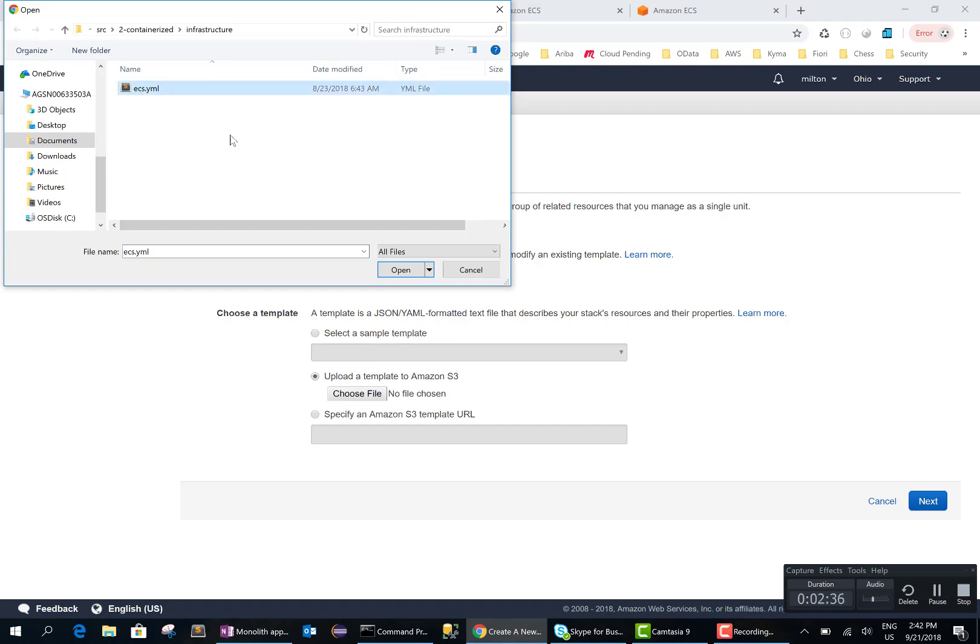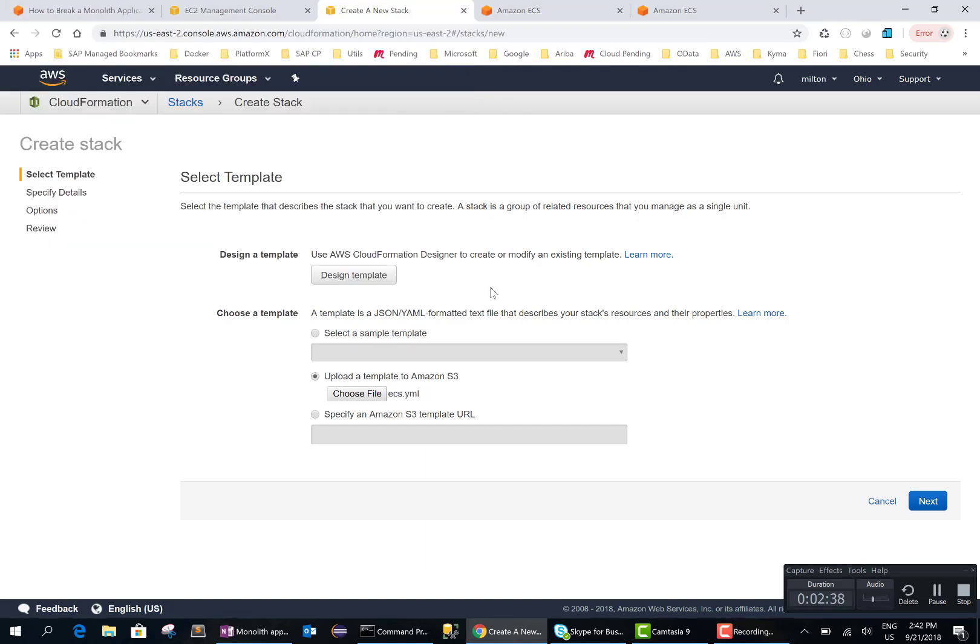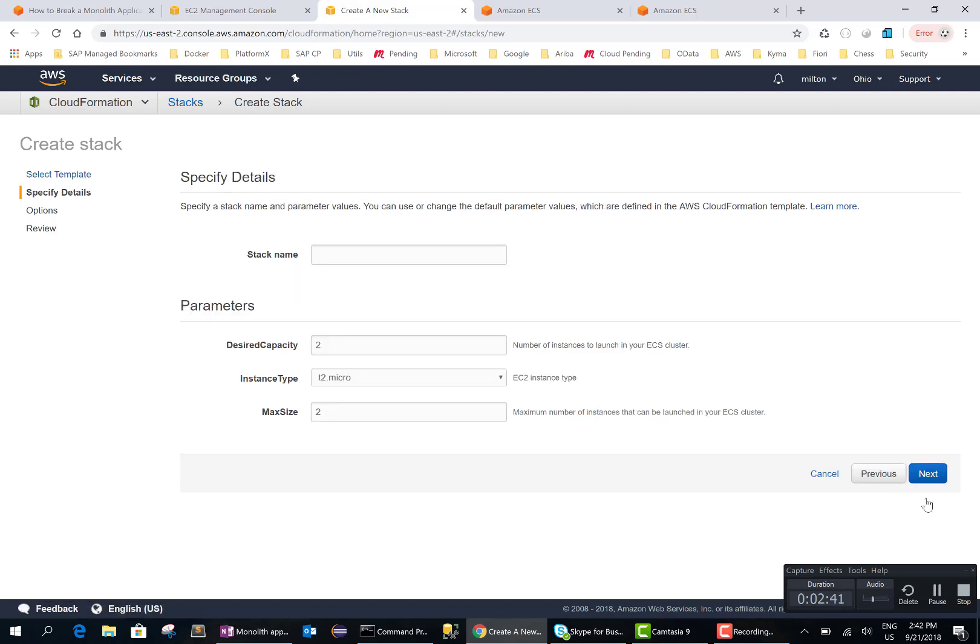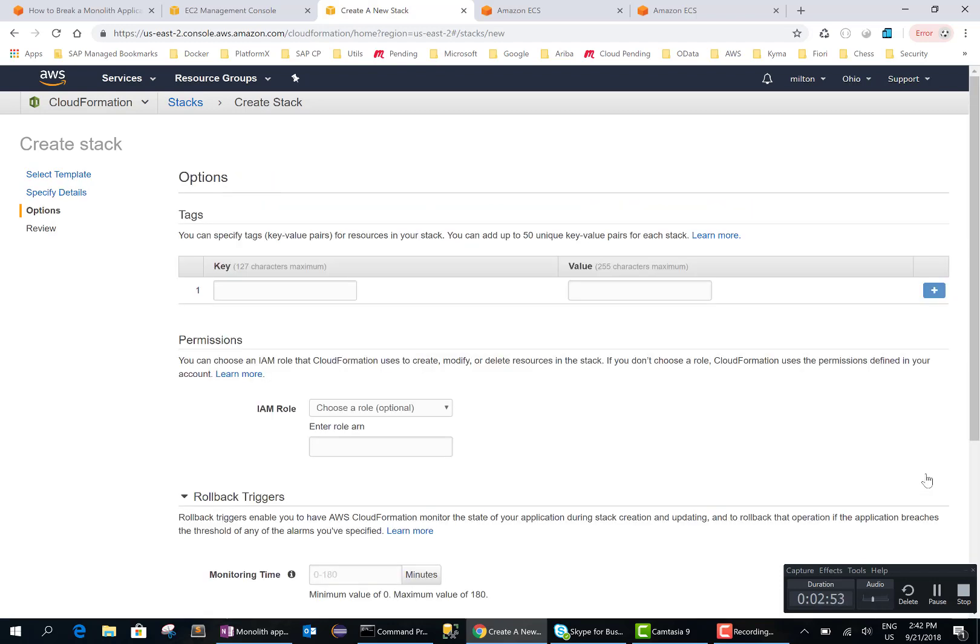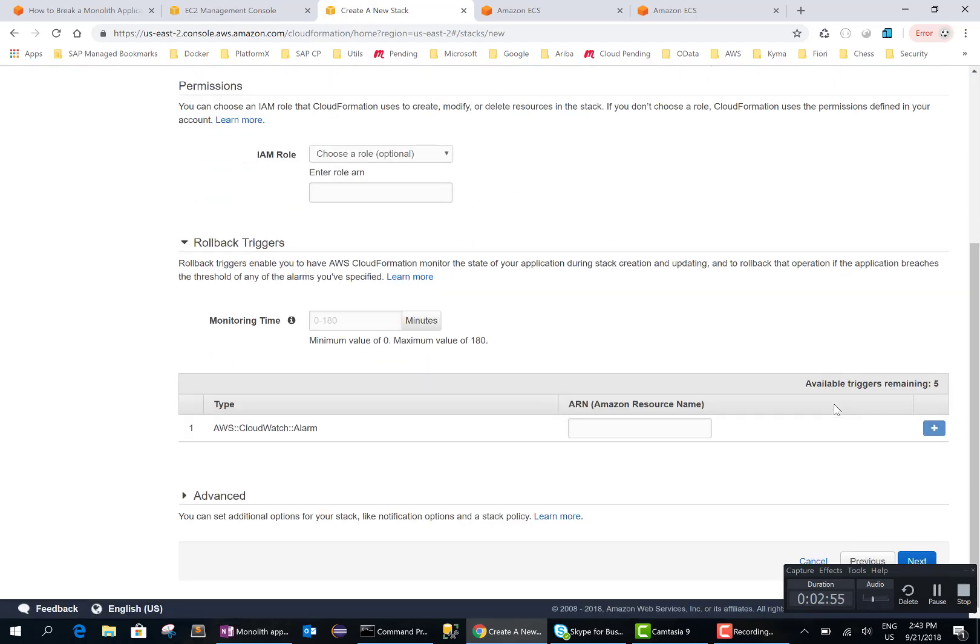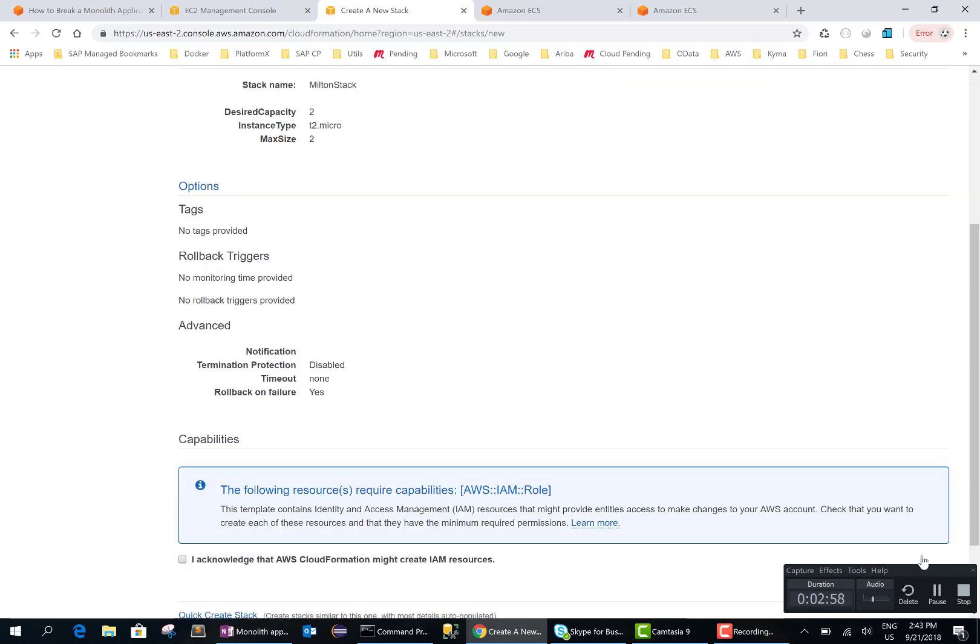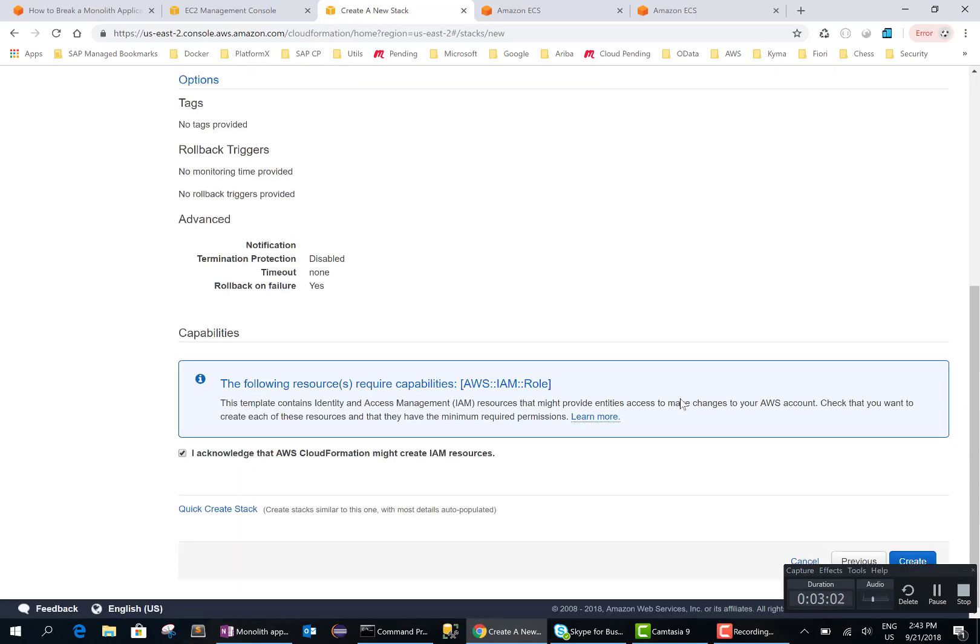Go ahead and use the yaml project file. For the stack name, the stack name is like a folder where all our resources are going to be created. I will call it Milton stack. I don't think we have to change anything here, so I'll go ahead and say next and I will accept and create.